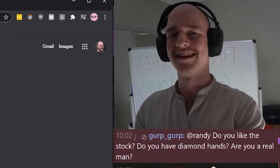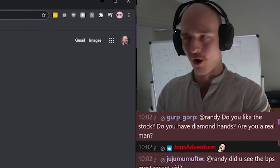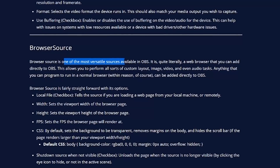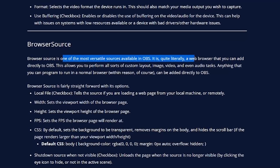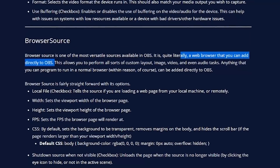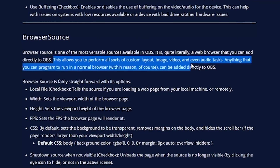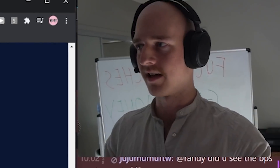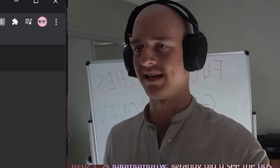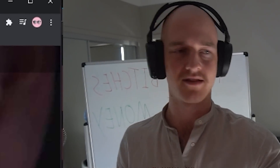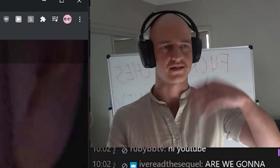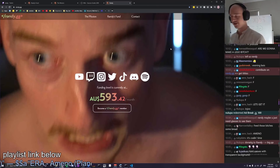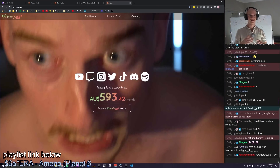Our first step is gonna be setting up an OBS browser source. I have no idea how to do that. A browser source is one of the most versatile sources available in OBS — it is literally a web browser you can add directly to OBS, allowing all sorts of custom layout. So I'm thinking all I've literally gotta do is make a web page with a list of things, slap that onto OBS directly, and it should just work.